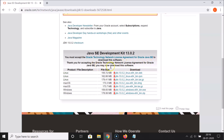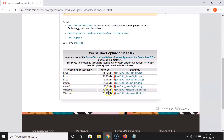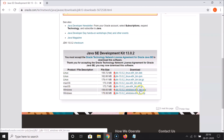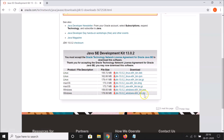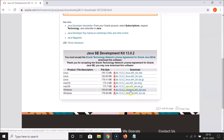You will see a message: 'Thank you for accepting the Oracle Technology Network license agreement for Oracle Java SE, you may now download this software.' The software is available for various operating systems — Linux, Mac, and Windows. Since we are using Windows 10, we need the Windows 64-bit executable file.